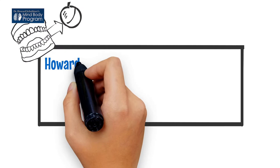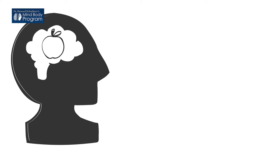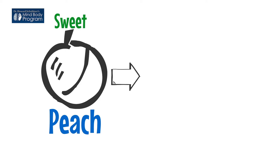Howard didn't see the slice in the dark, and as soon as he took a bite, he got a rotten taste in his mouth and tried to spit it out. It turned out that Howard's wife had a sliced peach that morning rather than an apple. Howard's brain was expecting a crunchy apple and it got a soft peach.